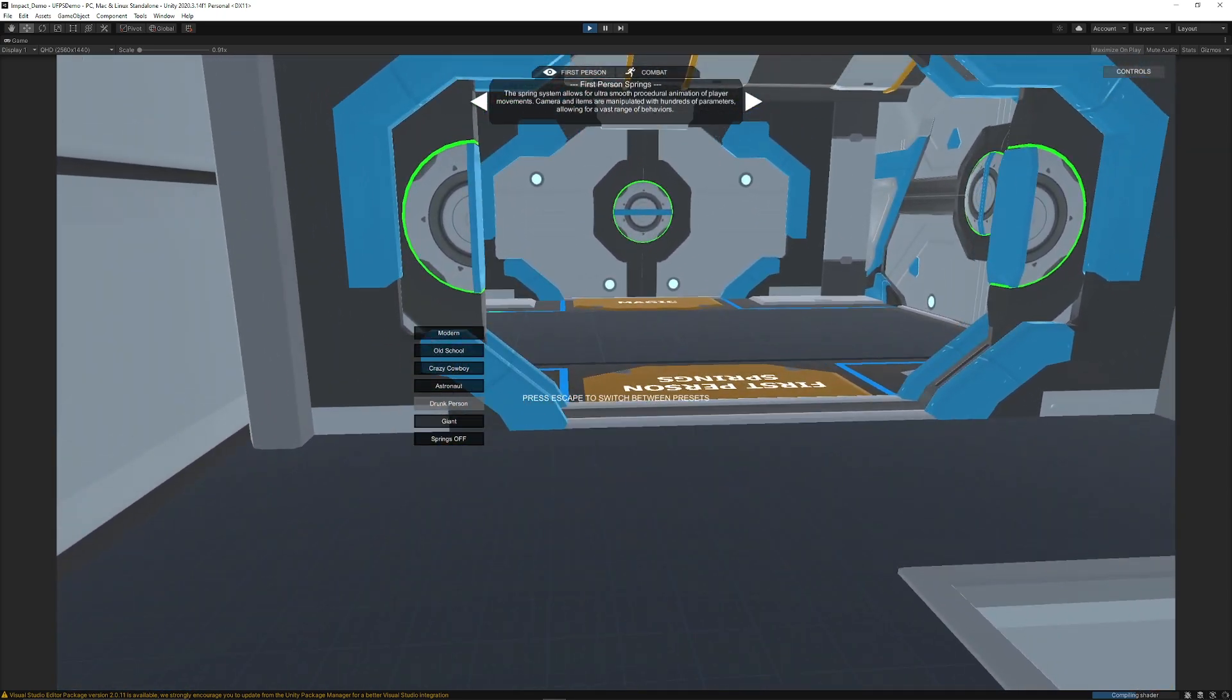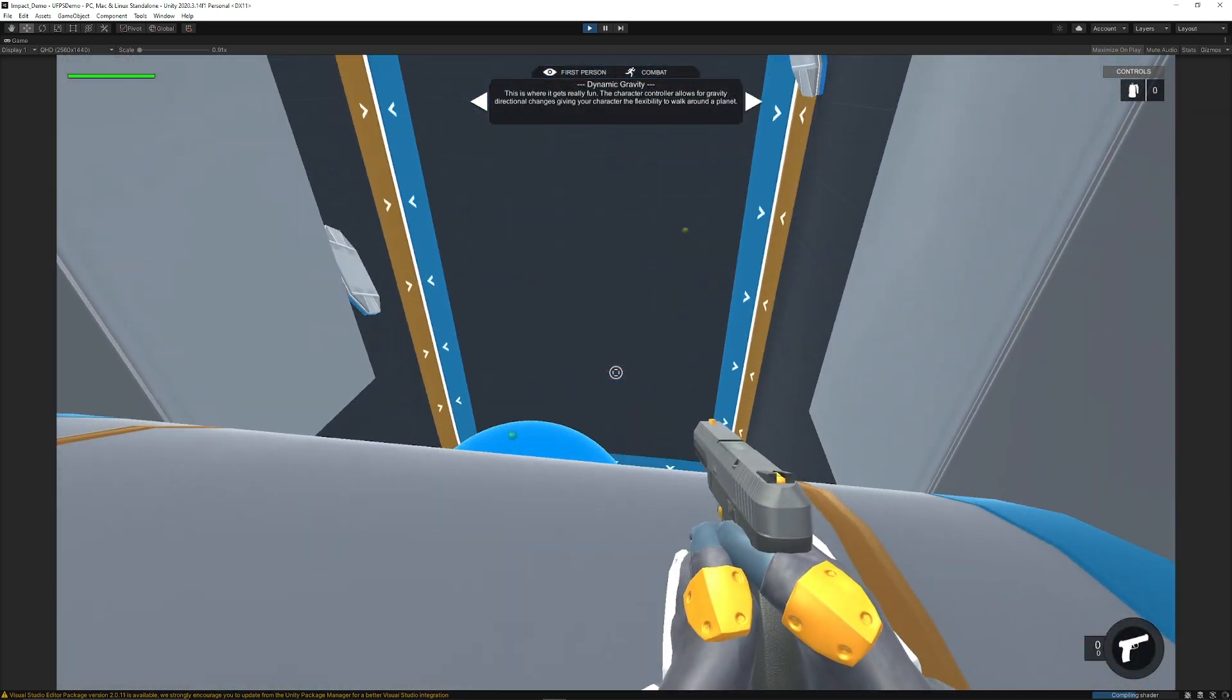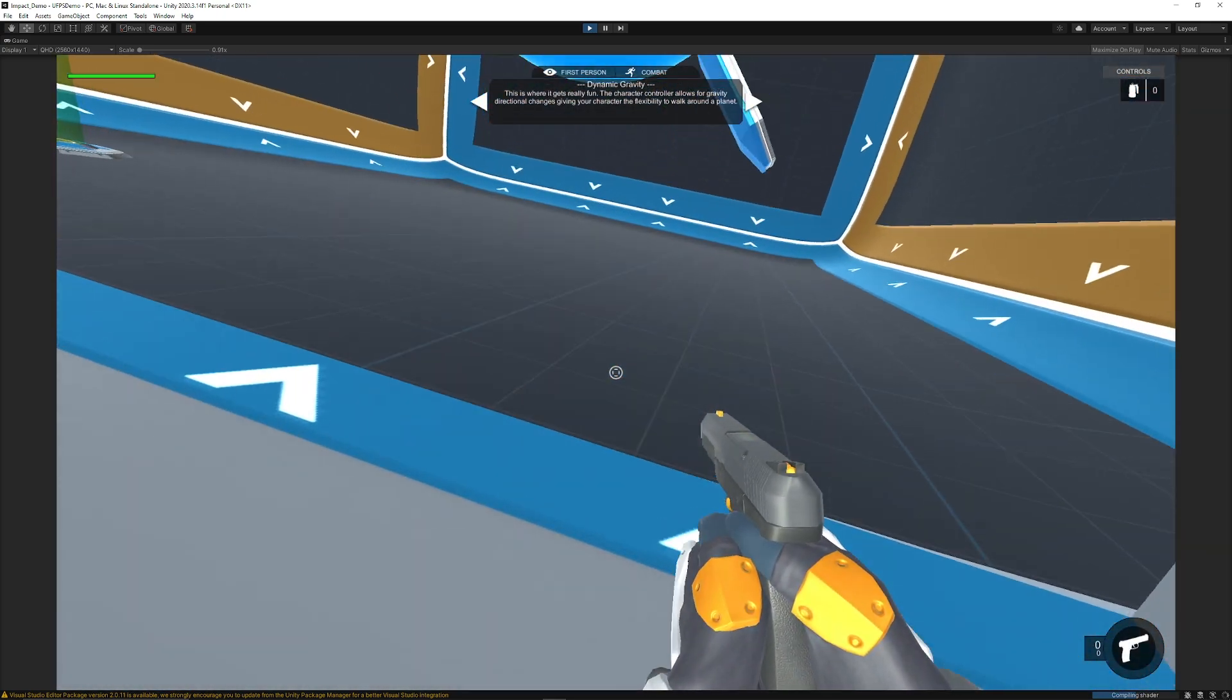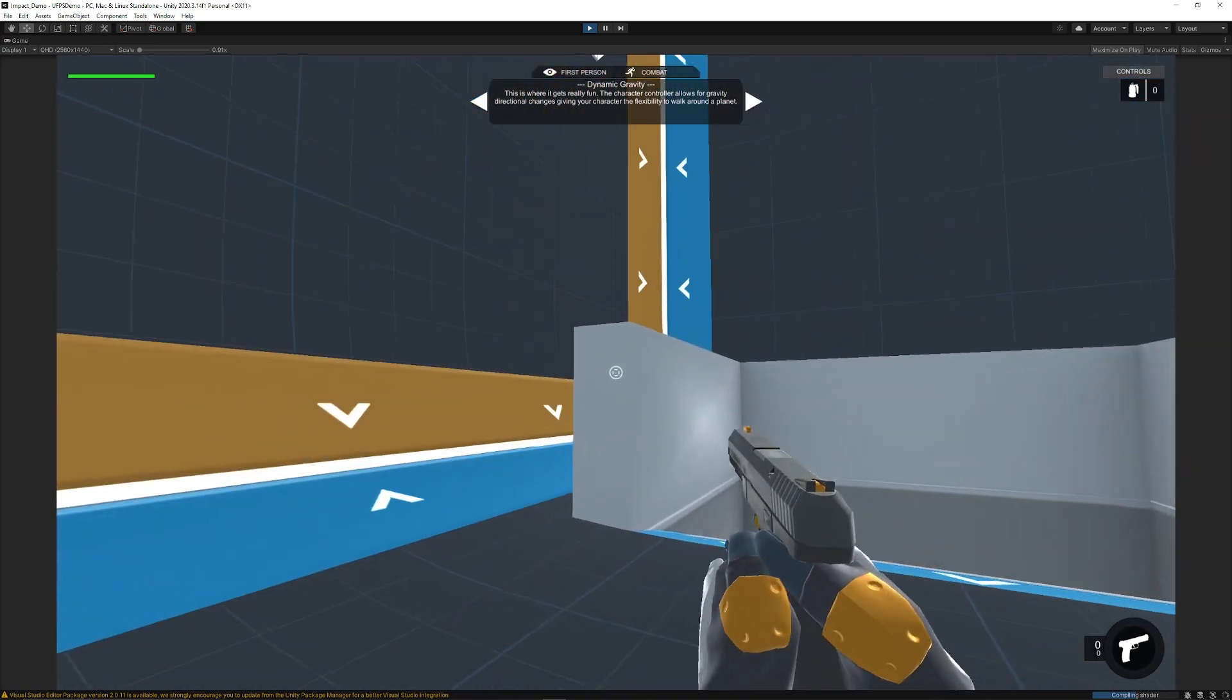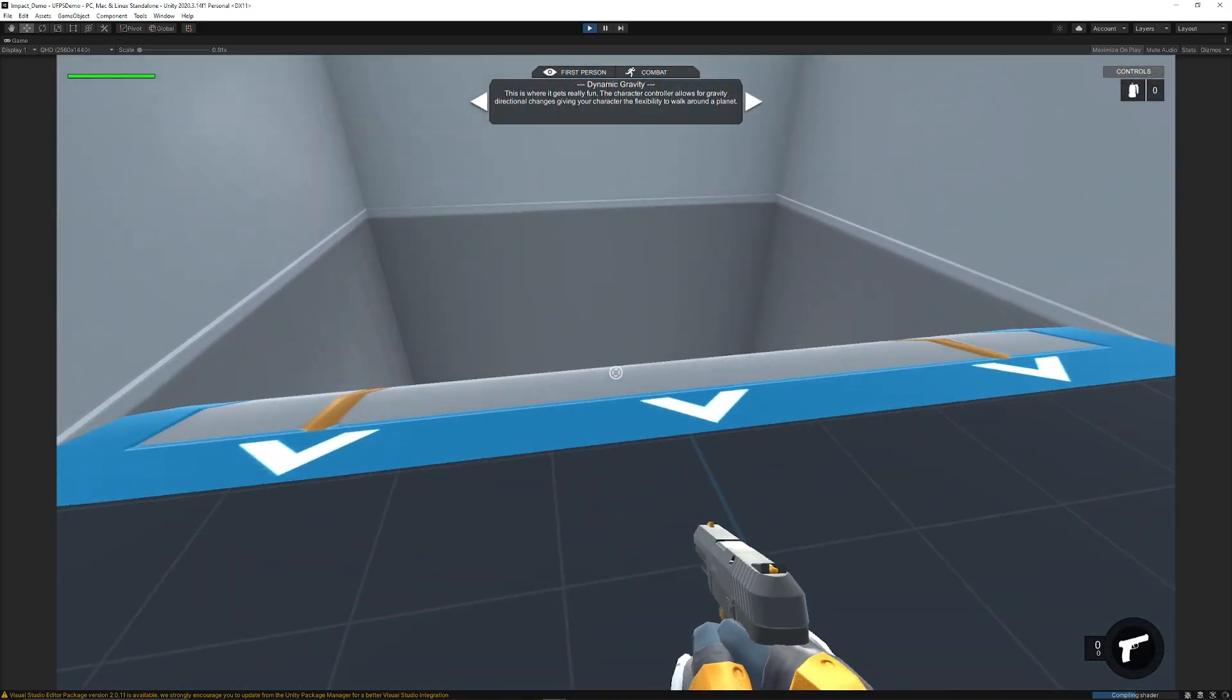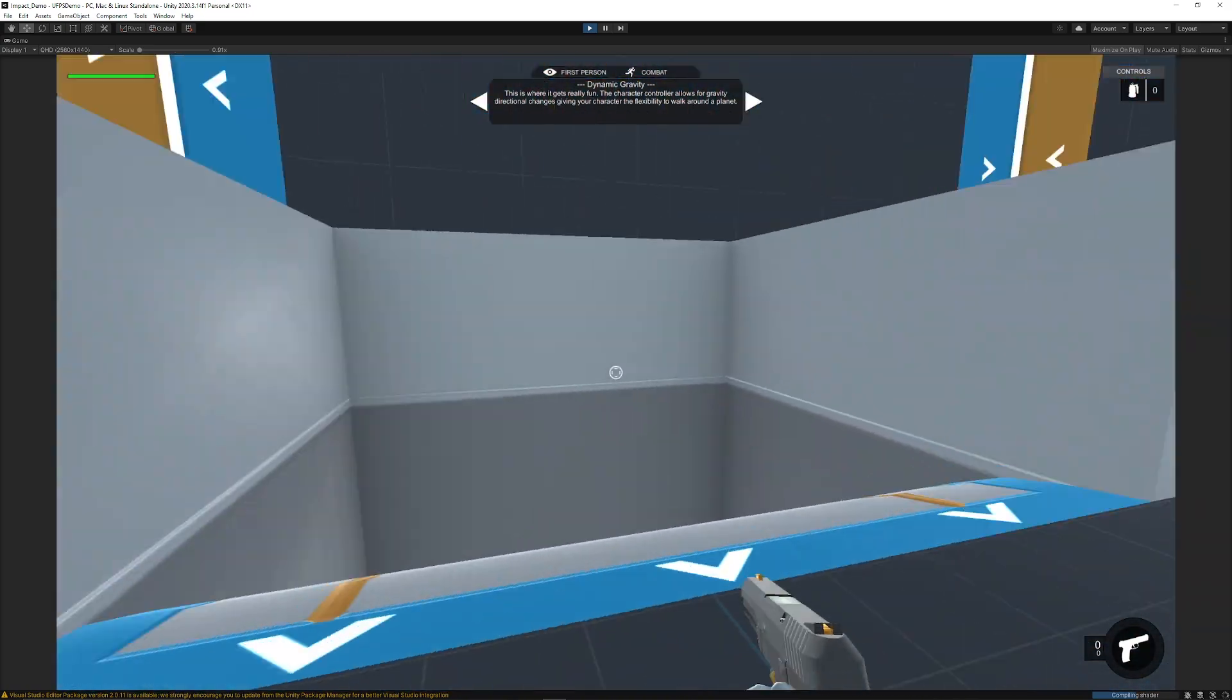You can also have anti-gravity so you can stick to walls almost like you've got those gravity-based boots on.